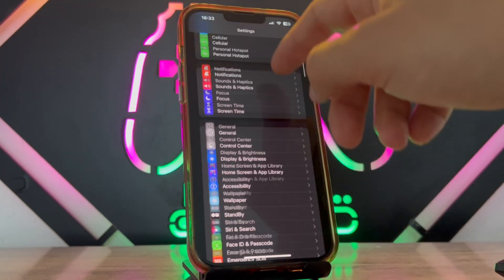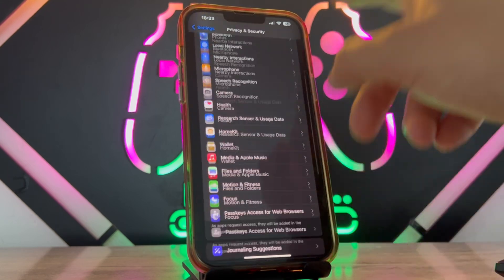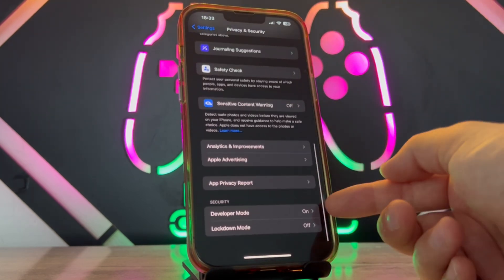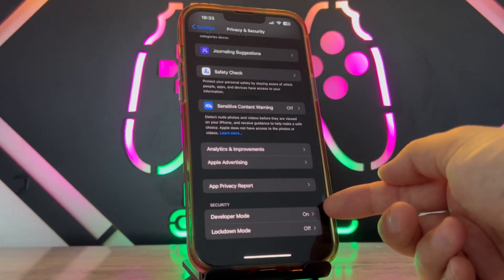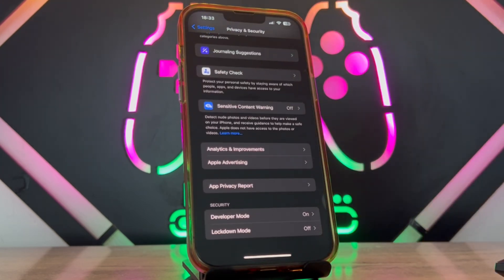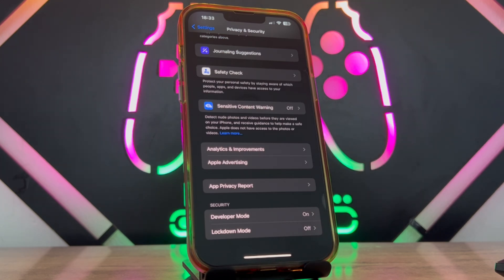When I check the Privacy and Security of my iPhone device, you can see I got Developer Mode has been turned on. So this is all about how you can turn on Developer Option in your iPhone device. Hope you guys enjoyed the video.